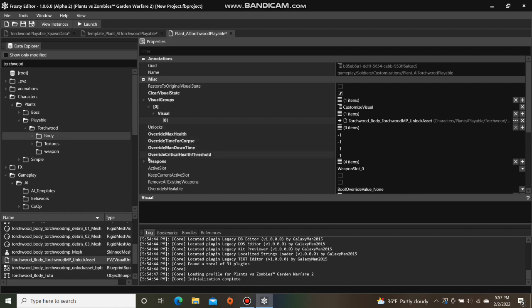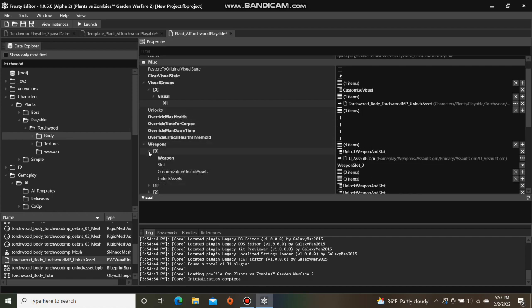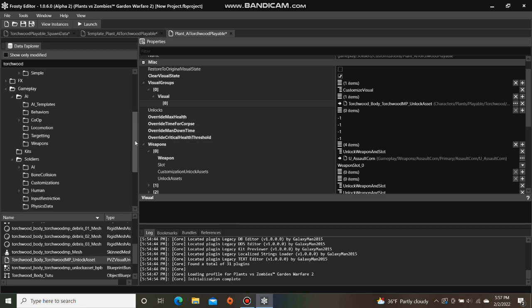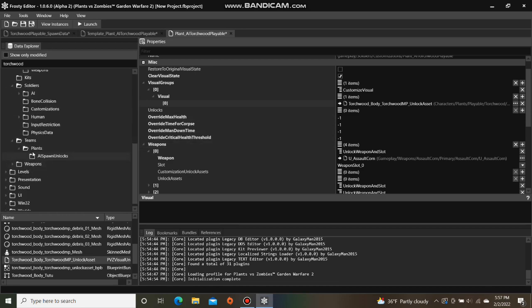After that, open weapons and I'm going to replace the weapons here with the ones that Torchwood uses. You can find them in the Torchwood subfolder inside the weapons folder.